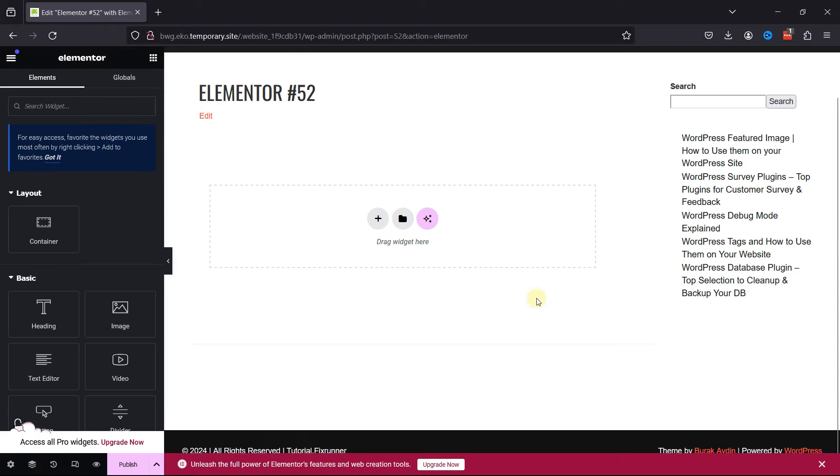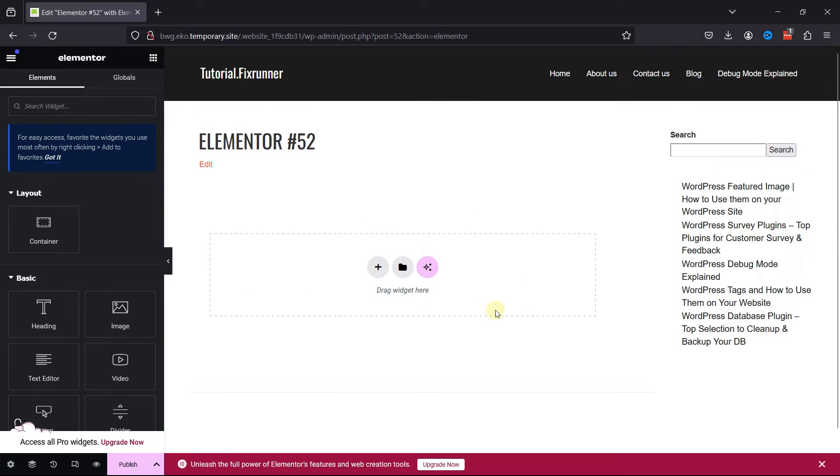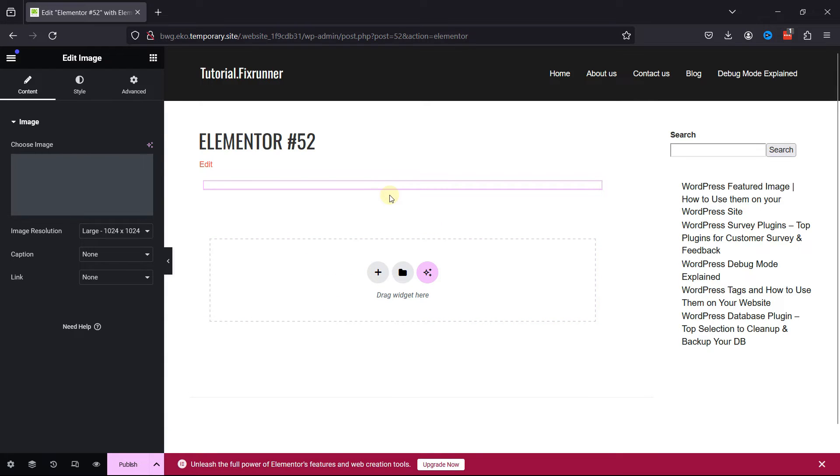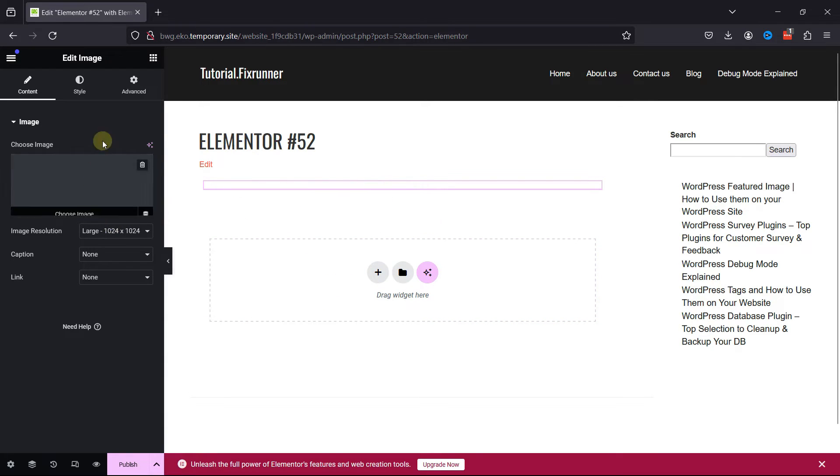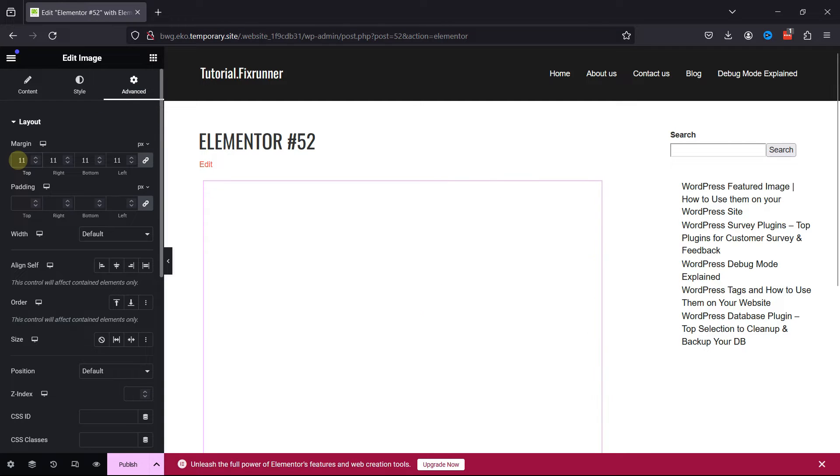Here, first we need to add the Image widget. Once done, let's set the margin first. To do so, go to Advanced Image Settings and set the margin as per your requirement.